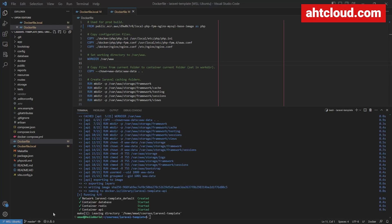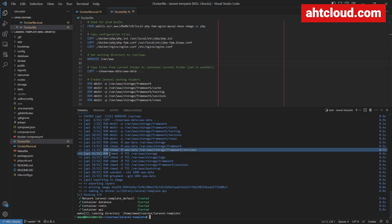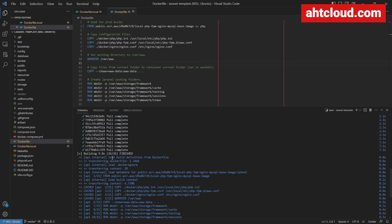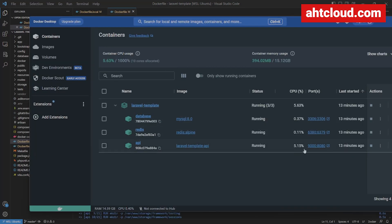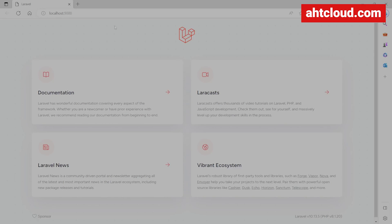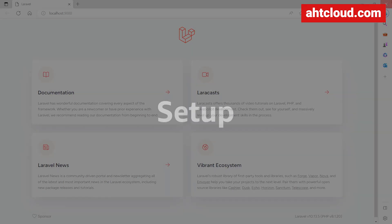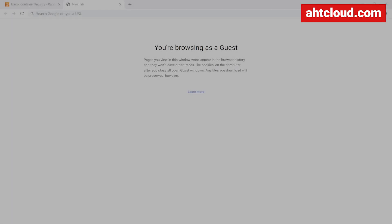Now that's done. If we scroll up you can see we used our image from AWS. To demonstrate, I'm going to open Docker, open my API container in the browser, and you can see this is the Laravel default webpage.